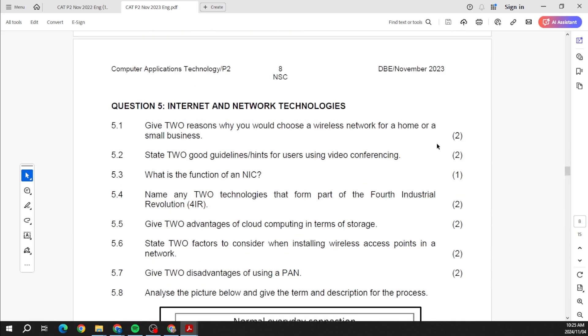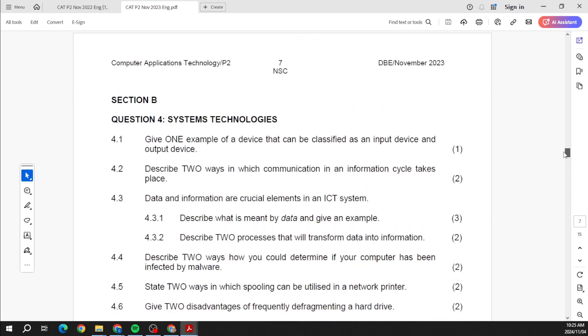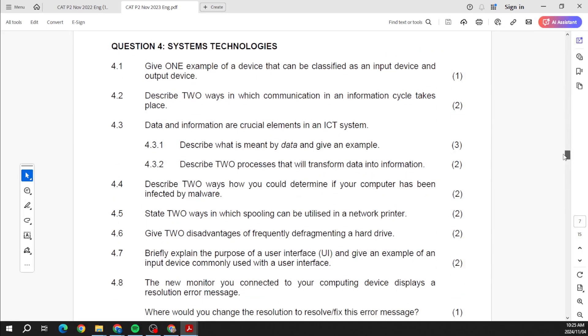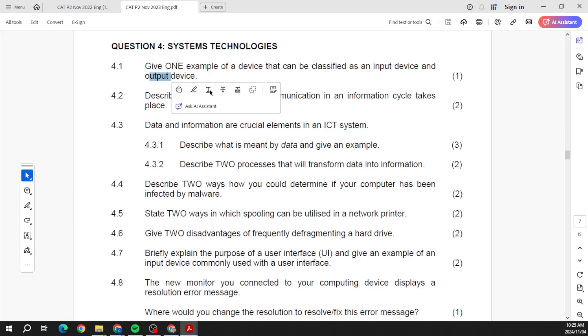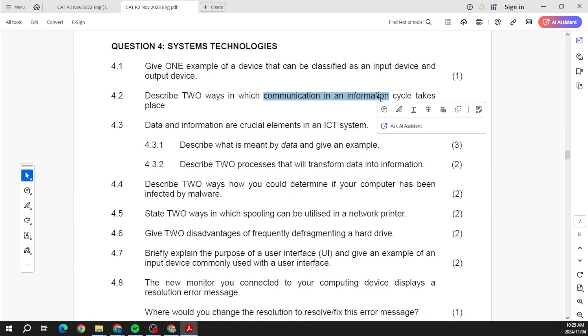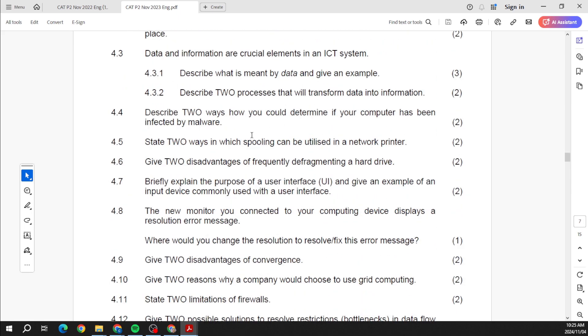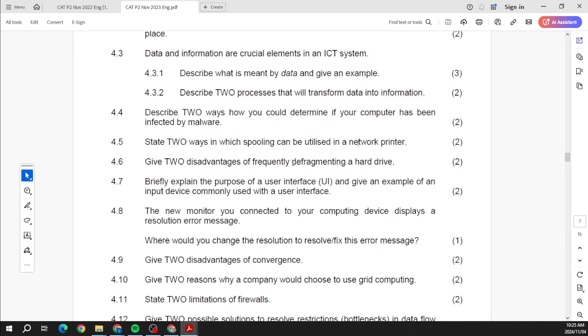Okay, so that was from 2022. Let's have a look at 2023 and see if it's any different. Okay, let me go up here. So Section B 2023. Okay, what is data, what's an ICT system, input, output, information processing cycle.